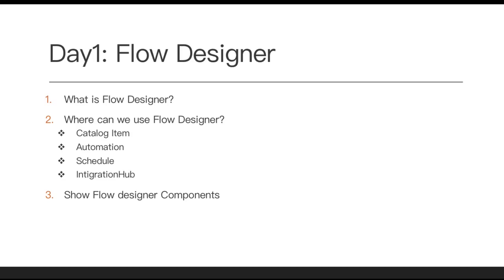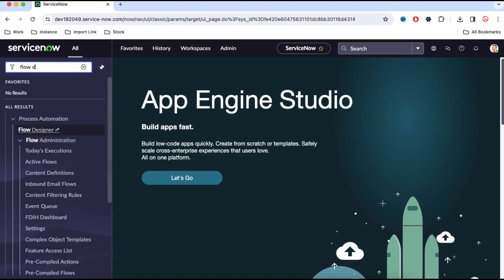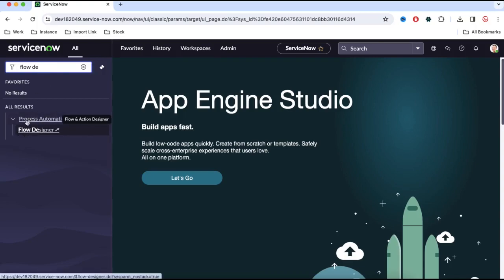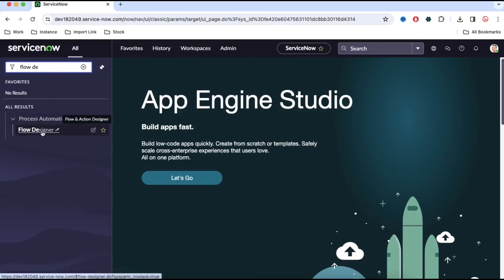I'll show you how the Flow Designer looks like and what are the components there under Flow Designer. This is a brand new ServiceNow instance. If you have admin access in the left navigation, you can search for Flow Designer. If you are using Flow Designer for the first time, you can directly search with Flow Designer. This module falls under Process Automation.